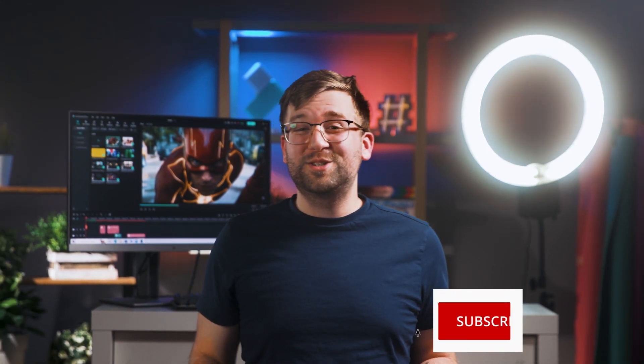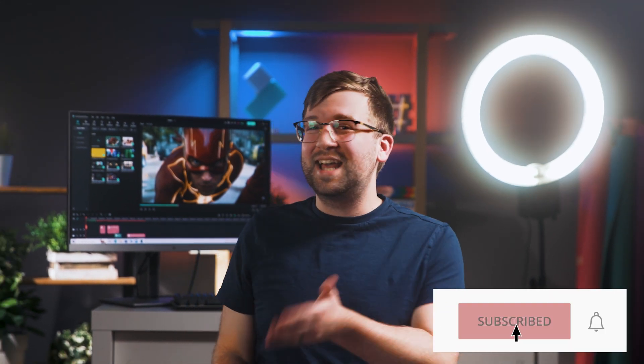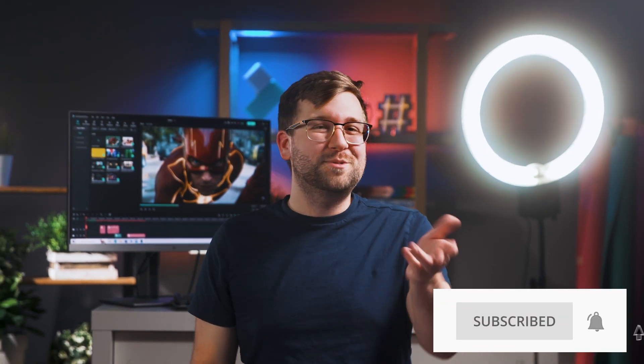And there you have it folks, you've unlocked all the secrets to creating the flash effect in Filmora. Now it's your turn to put your creativity in motion and create some lightning speed videos of your own. If you enjoyed the tutorial, don't forget to hit the like button and subscribe to the channel. Let us know in the comments about some other superhero inspired effects that you've been looking to create. Keep creating, and I'll see you next time.